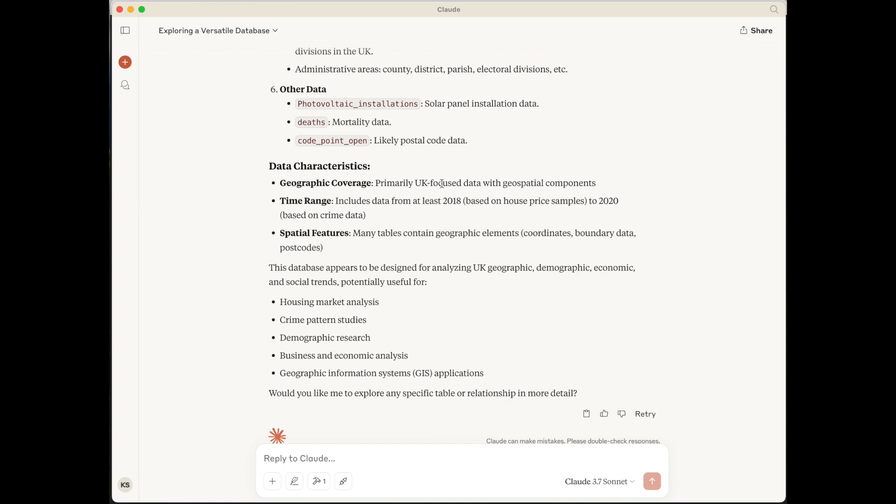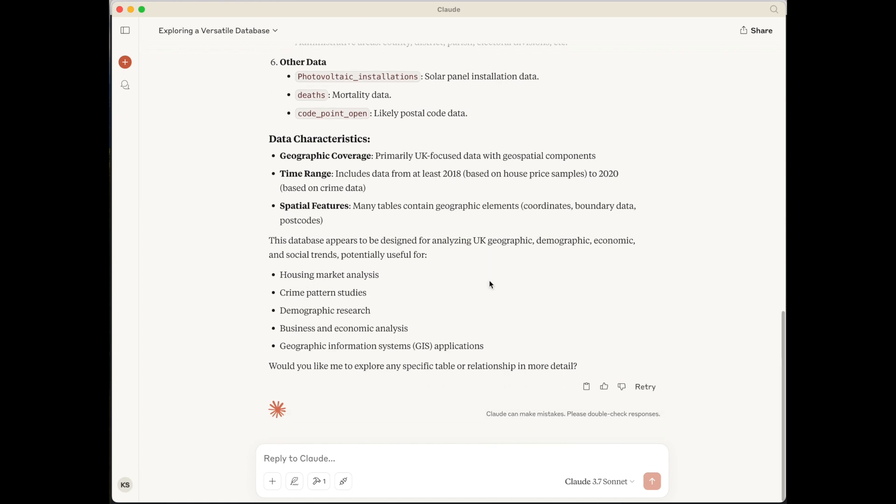And it's categorized each one of those different types of data in there. It's also given us some data characteristics. So it's primarily UK focused, which it is. Date ranges and housing market analysis. Crime pattern. So it's got quite a bit of information.